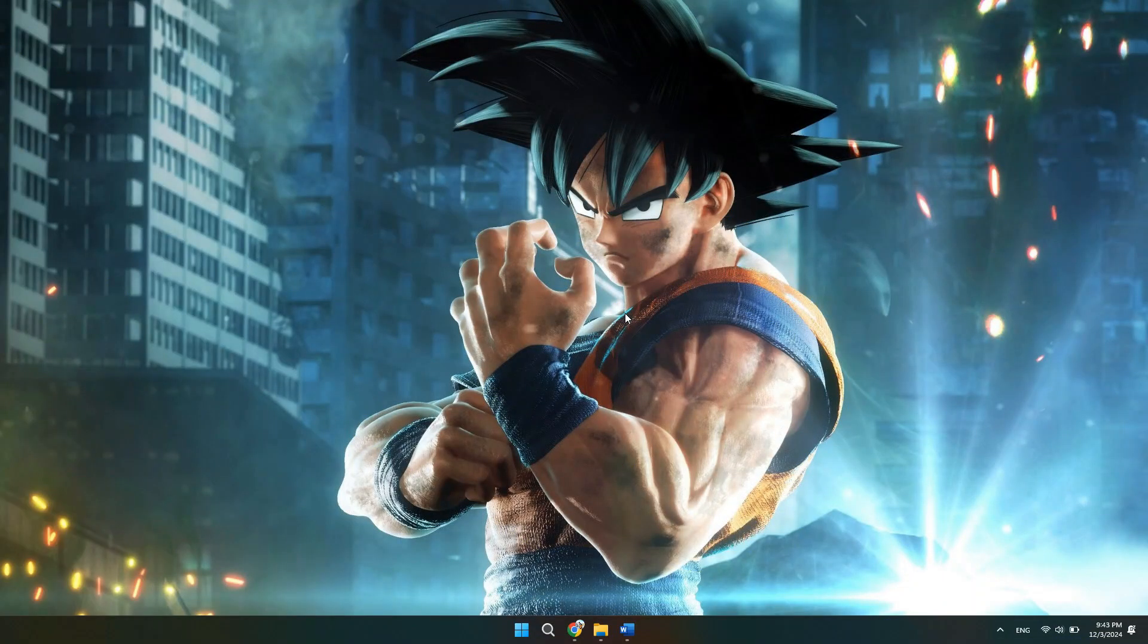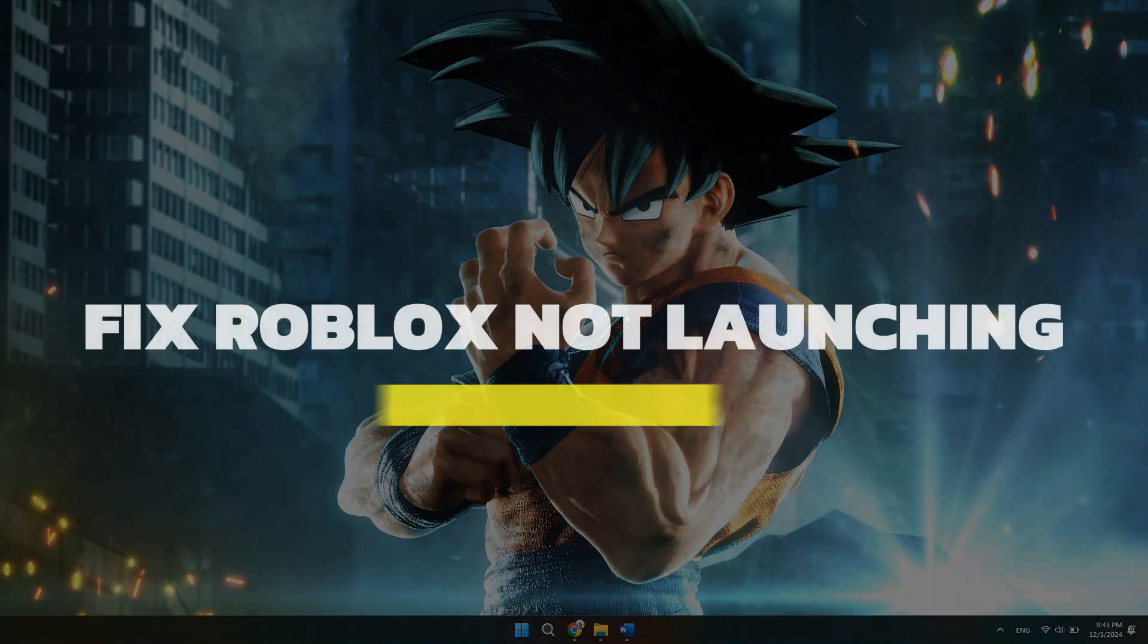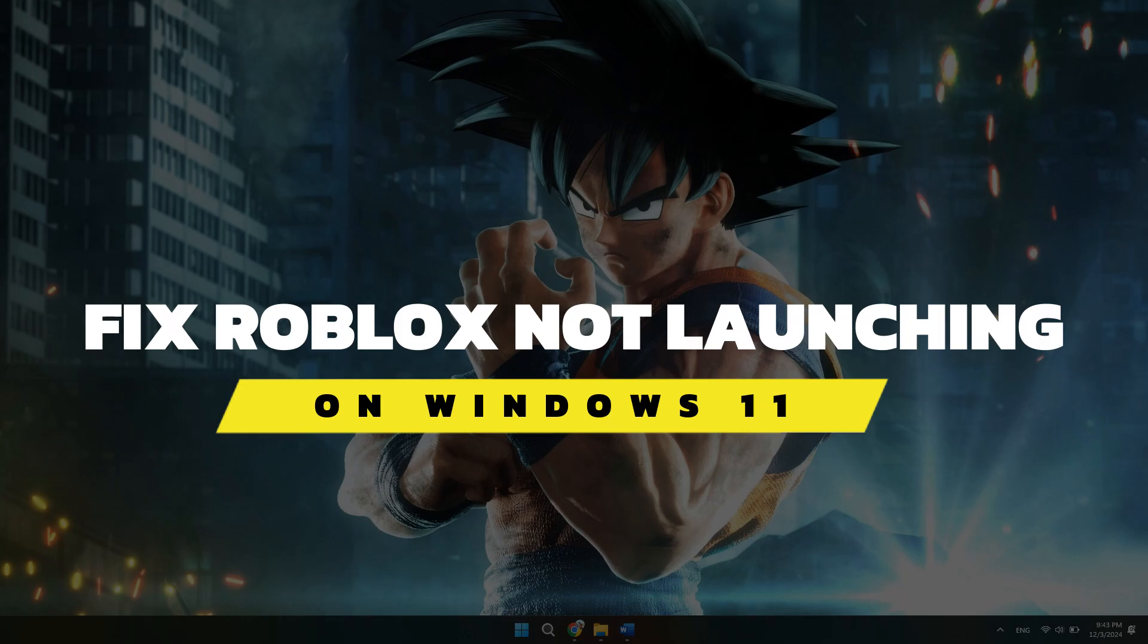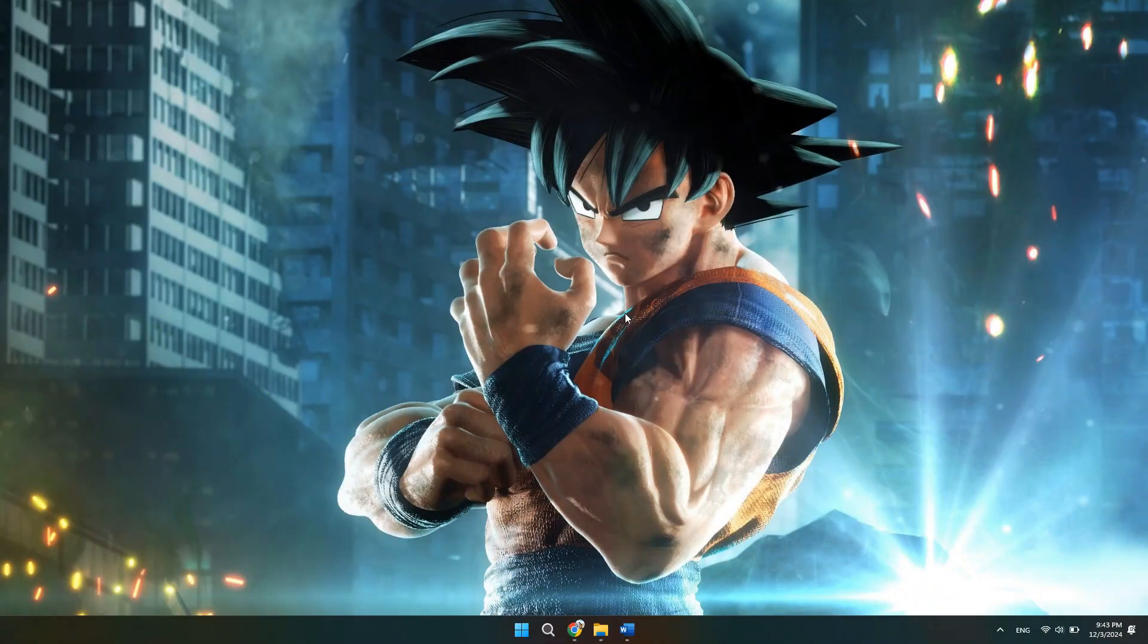Hey guys, in this video I will show you how to fix Roblox not launching on Windows 11. Alright, so let's begin with the video.